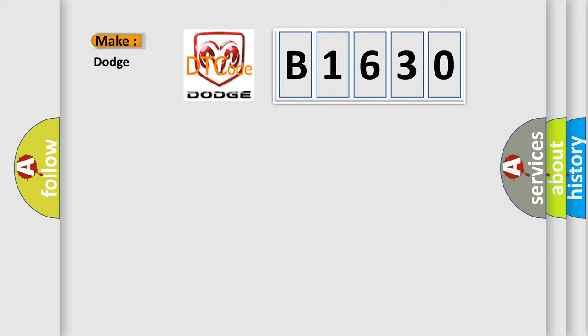So, what does the diagnostic trouble code B1630 interpret specifically for Dodge car manufacturers?